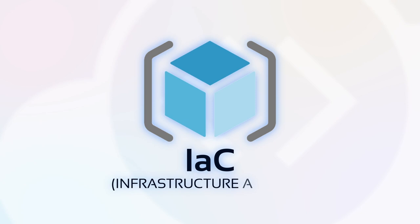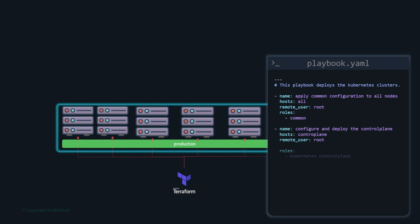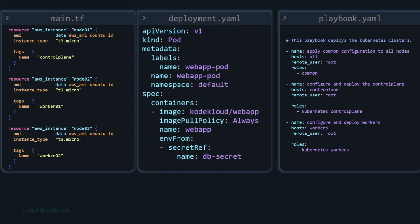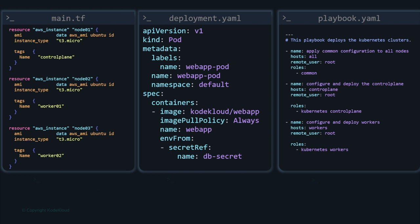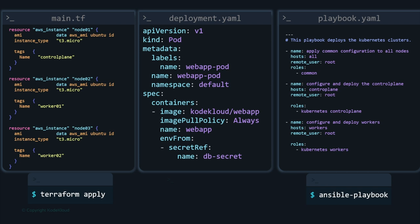This is where IaC — infrastructure as code — comes in. With infrastructure as code, you can create a file in Terraform to provision hundreds of servers, and with tools like Ansible, automate the configuration of these servers by installing and setting up software on them. If you're using Kubernetes, you use Kubernetes manifest files to define the state of the application running on these servers. However, there are some concerns: the admin still needs to execute these files manually for changes to take effect — running the Terraform apply command, the Ansible run command, and the kubectl apply command.